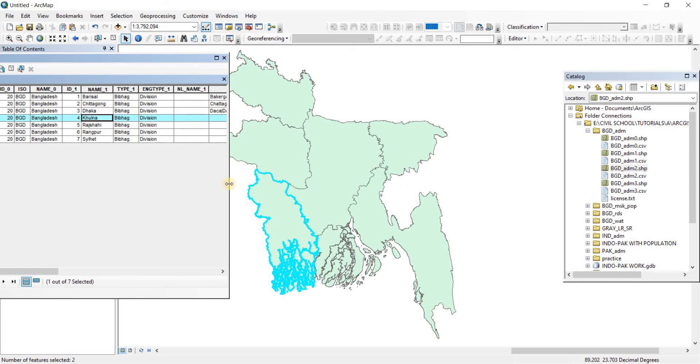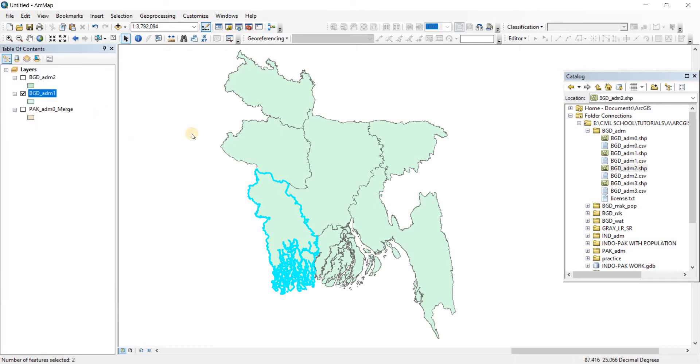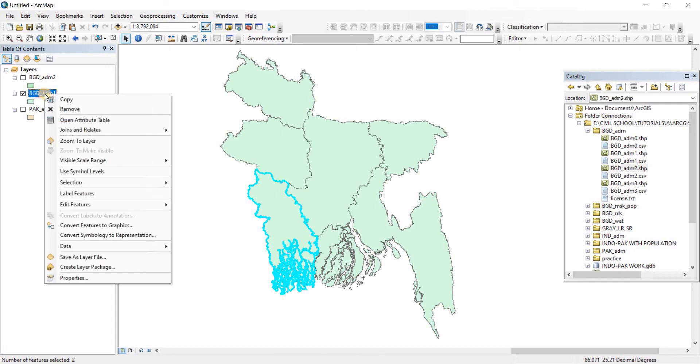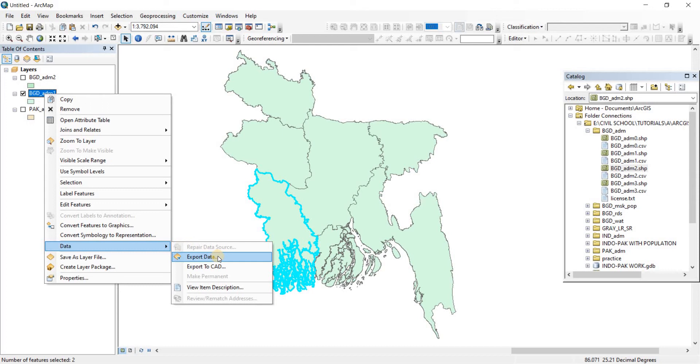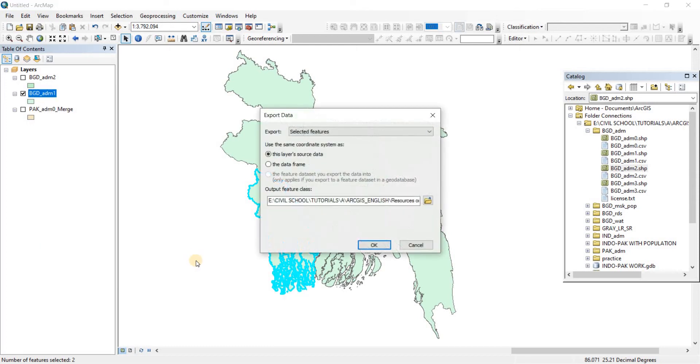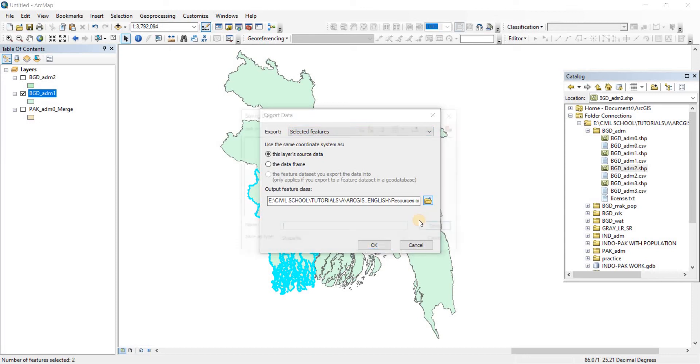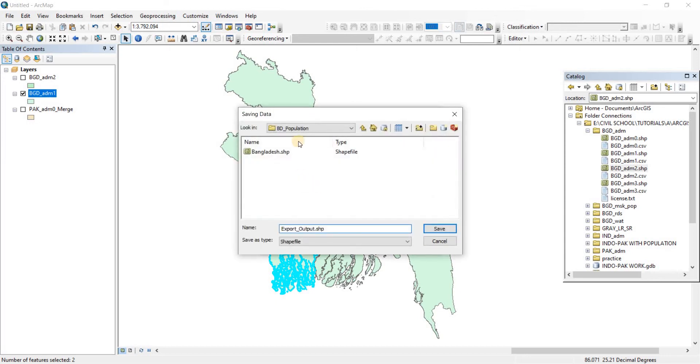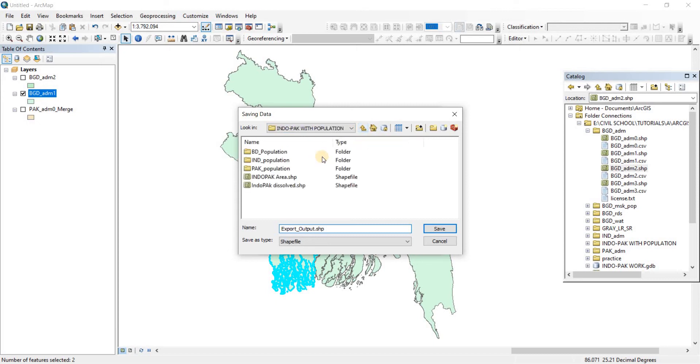Now we want it to be a different shapefile. Now that it has been selected we're going to do a right click on our source file and then we're going to go to Data and then we're going to go to Export Data as we have seen before. Now selected features.